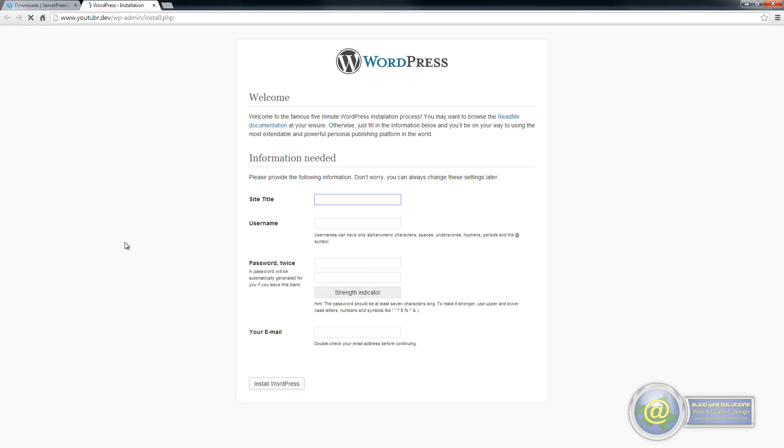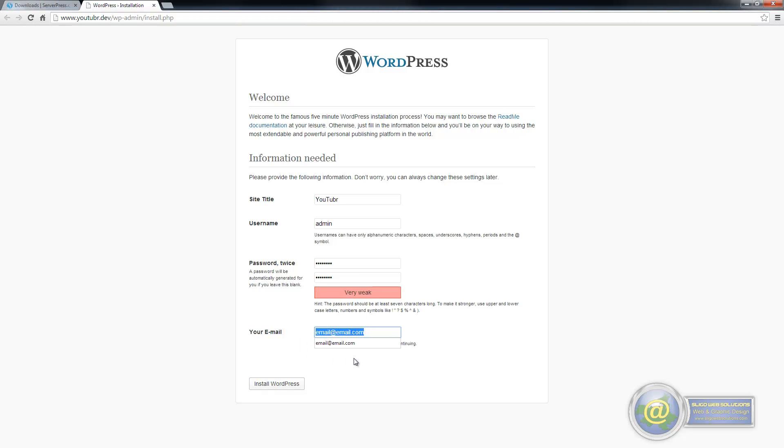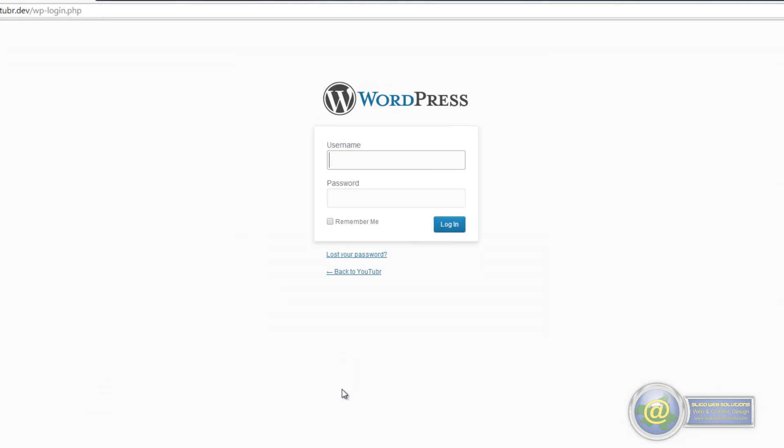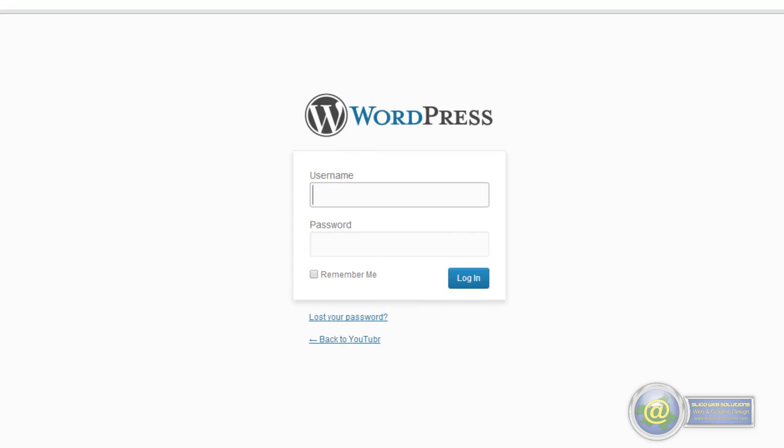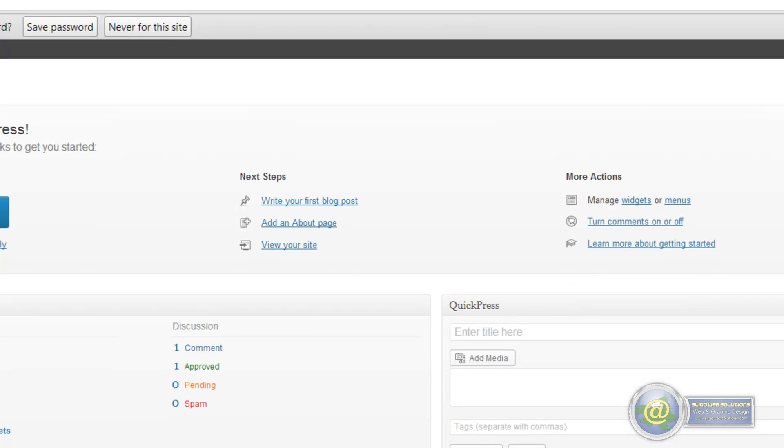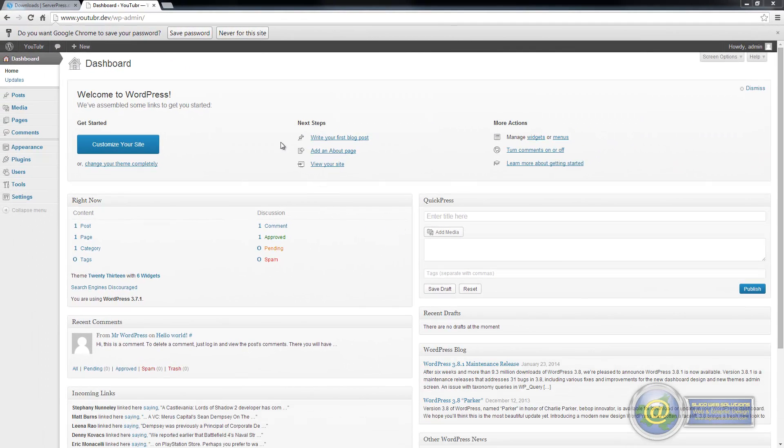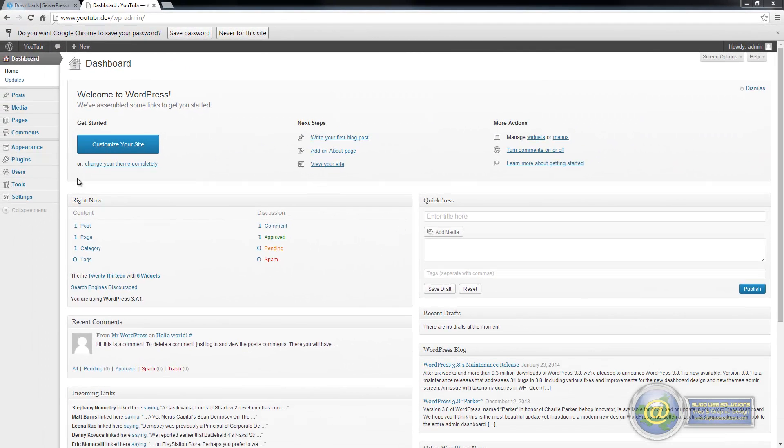It opens up your installation page and here you put in your details for creating your WordPress site. We've given these values and we've given it a password, a very weak one, and your email address here. This is where it's going to email the installation details to. You just click on install WordPress. It's a pretty quick install and that's it. You can log in with your chosen password. We'll go ahead and log in just to prove it works. And there we are logged into WordPress and that's pretty much the installation side of it done.